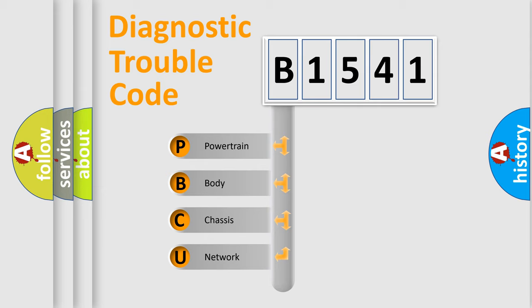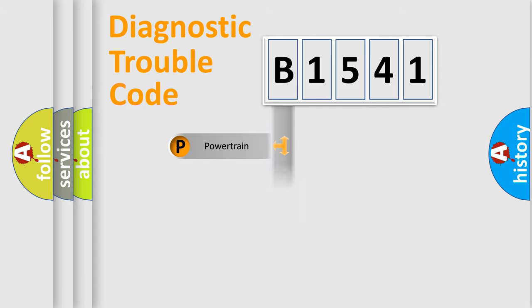We divide the electric system of automobile into four basic units: Powertrain, Body, Chassis, and Network.